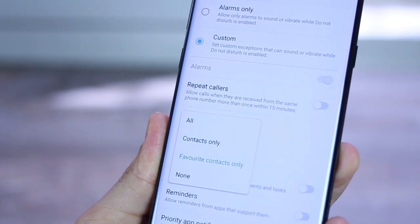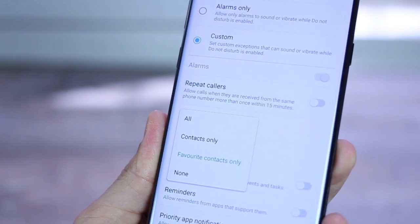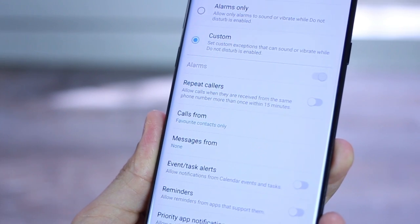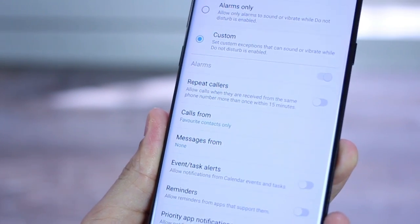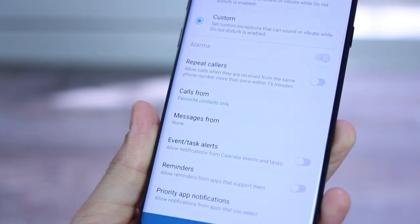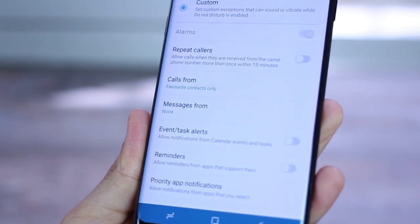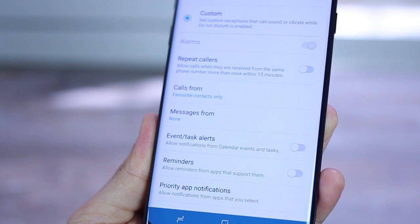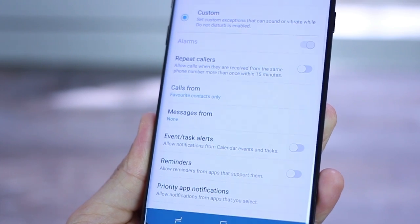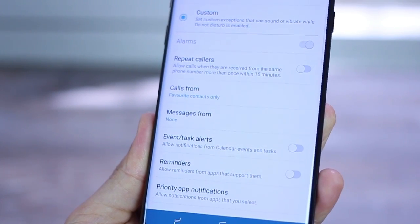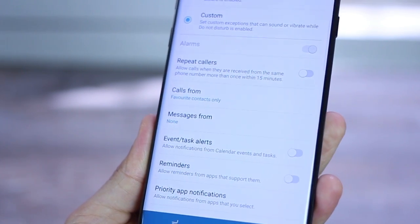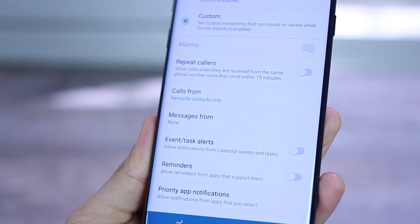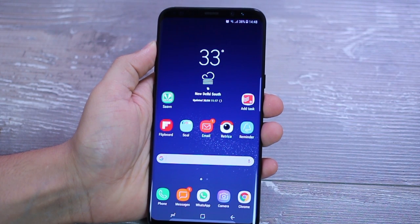And to make a contact your favorite contact, just tap into that contact from your contacts list and tap the star icon that's there. That's it, it's added. And you can allow priority app notifications as well.